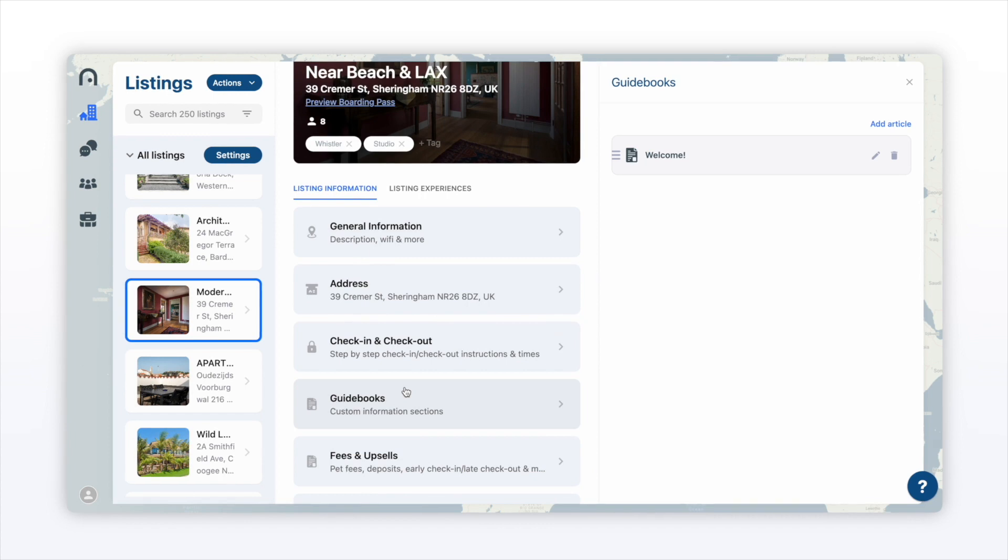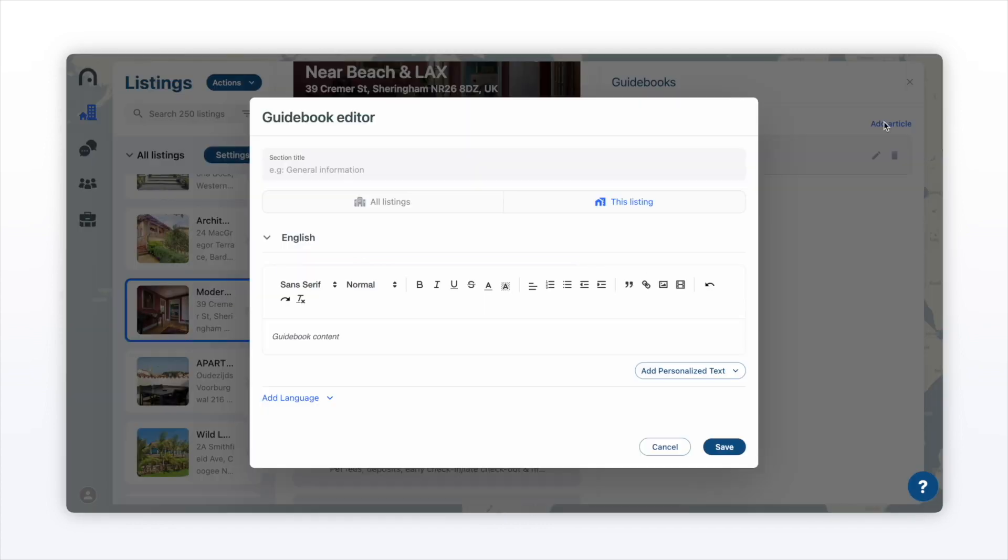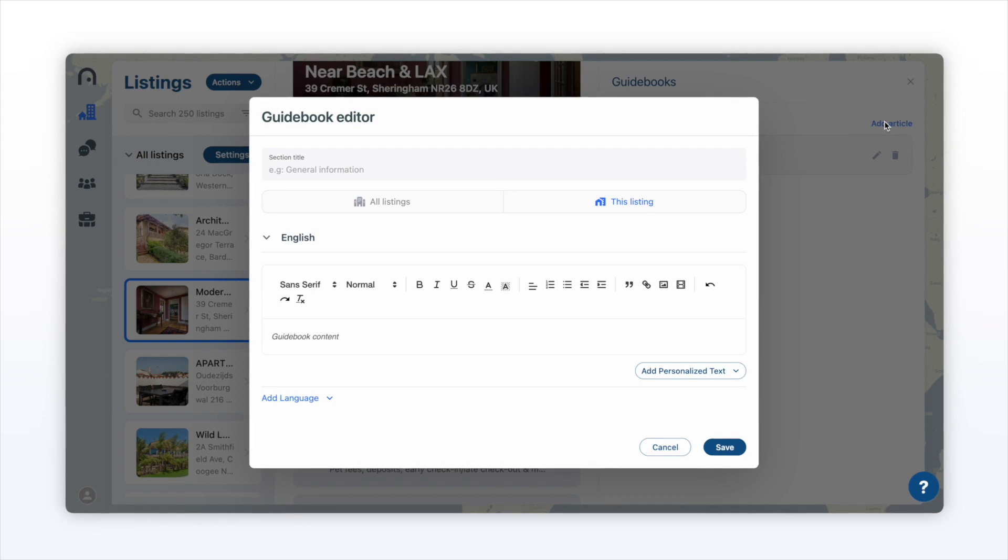Here it's just as easy as clicking add article. What's fantastic about our guidebook editor is that you can customize it to however you want it to look for your guests.